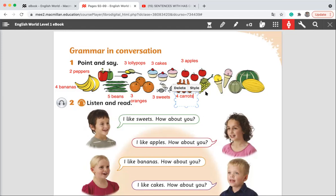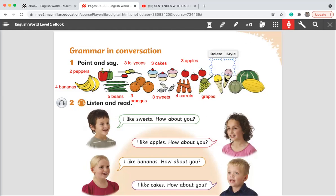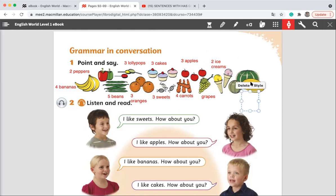Next to the carrot, what do we have? We have grapes. Excellent. And here, what do we have? Excellent. We have two ice creams. And the last thing, what do we have here? Excellent. We have three melons.